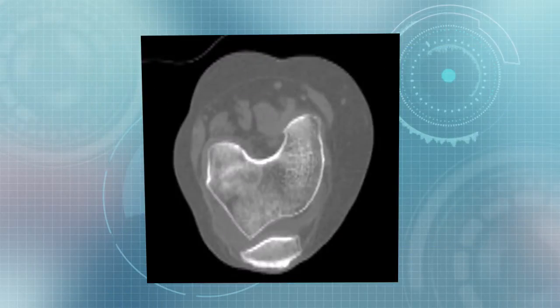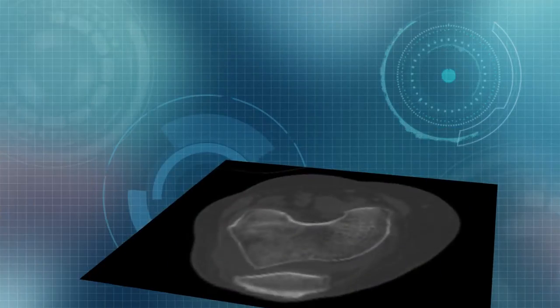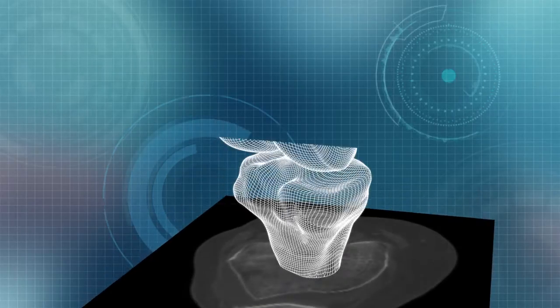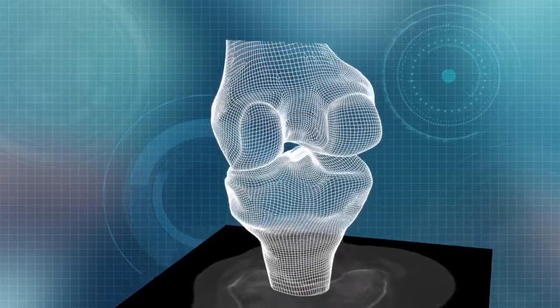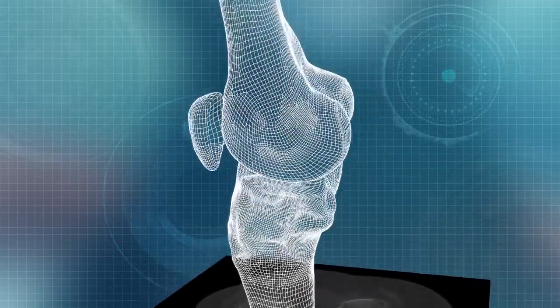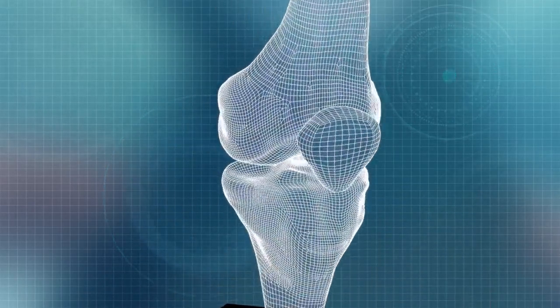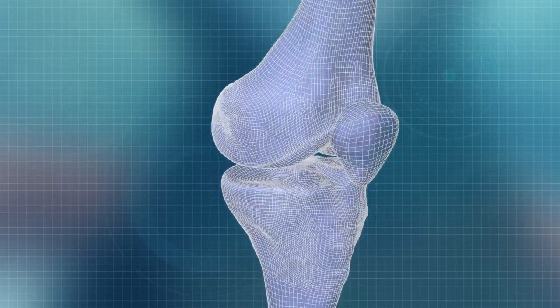The proprietary iFit software converts the two-dimensional CT data into a three-dimensional model that replicates that patient's unique anatomical bone geometry.